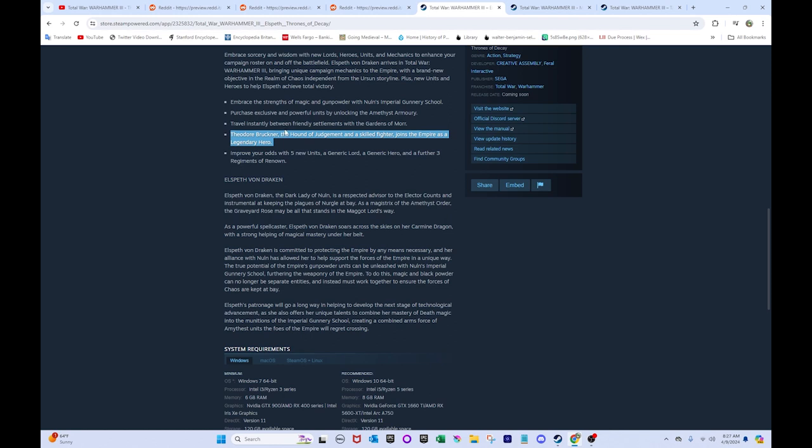Okay. So, if they get teleportation, I hope that God, the Lizardmen, get it at some point, too. Because, come on. Like, why would Empire have teleportation but not Lizardmen? Theodore Bruckner. Yeah, he's the Hound of Judgment, a skilled fighter. Joins Empire as a legendary hero.